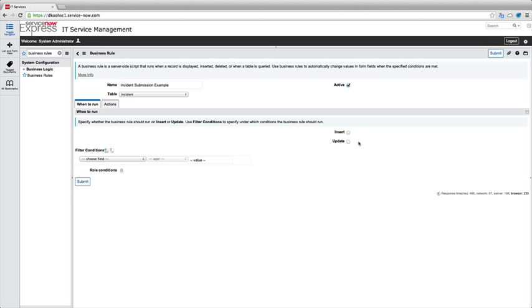However, anytime after that first creation, when a user changes a field or makes any updates to that record by right-click pressing save or by pressing that update button, that'll count as an update and the business rule will trigger for updates. So insert really a one-time on creation and update running every time a change occurs to the form.